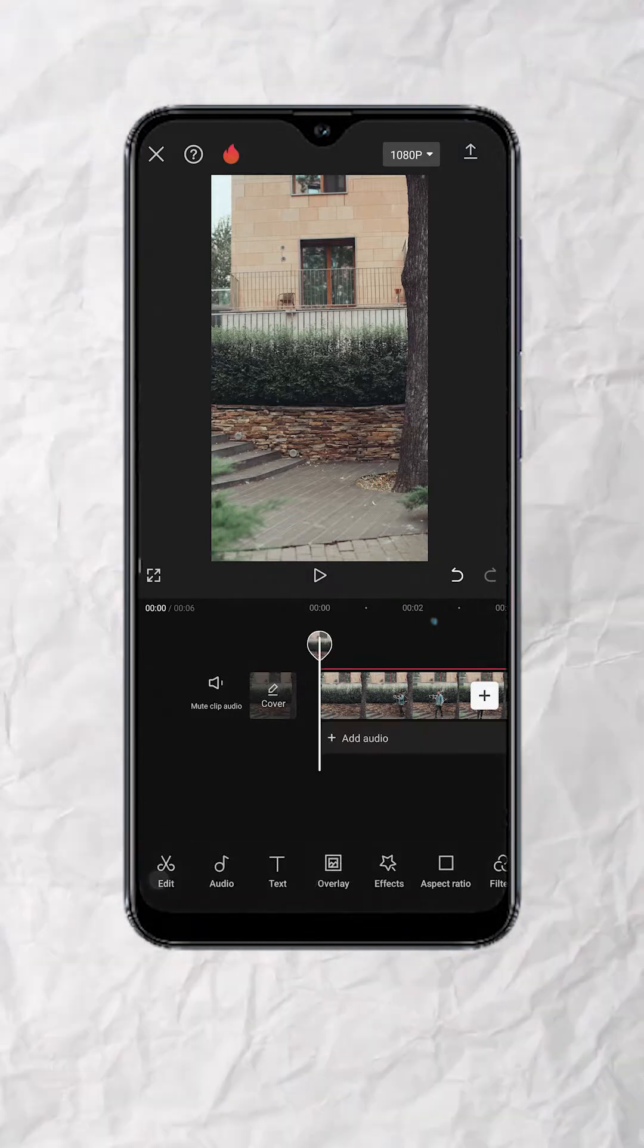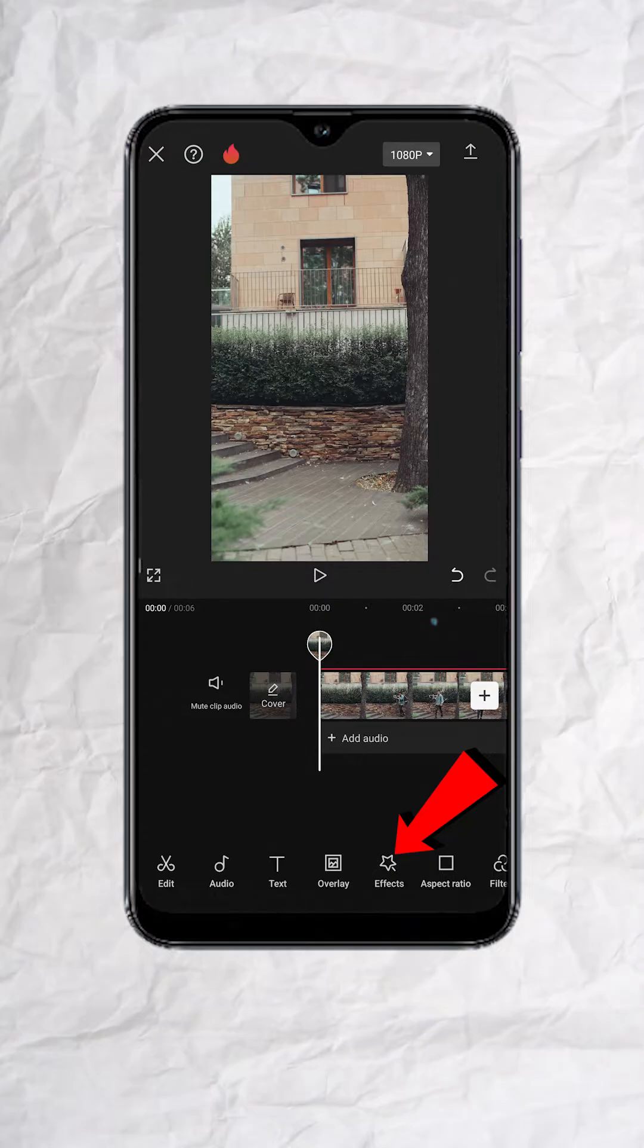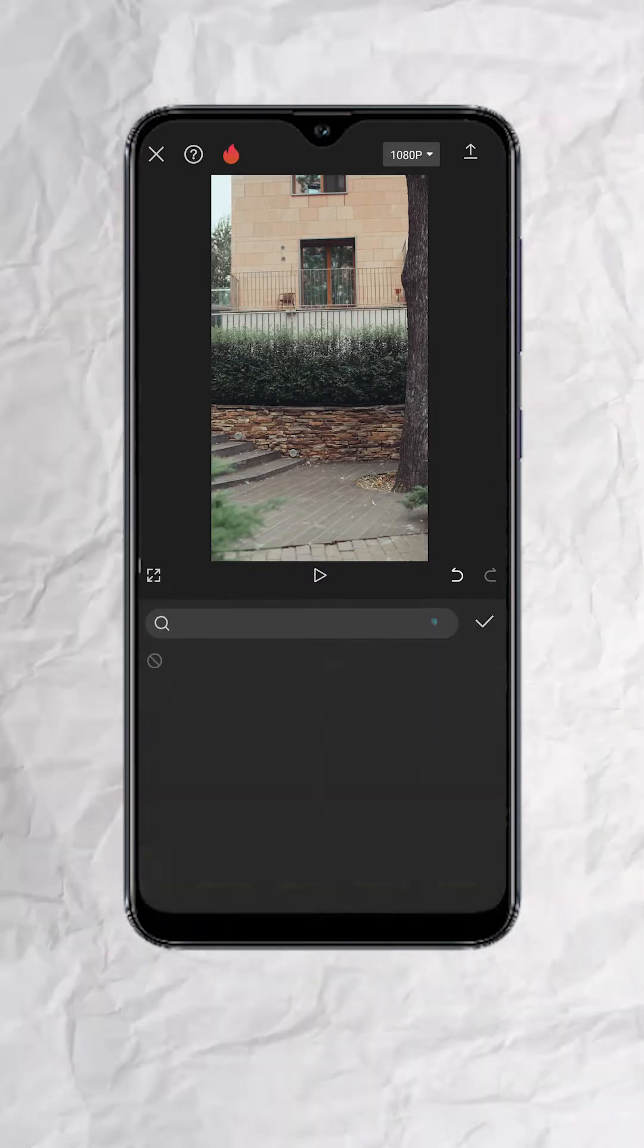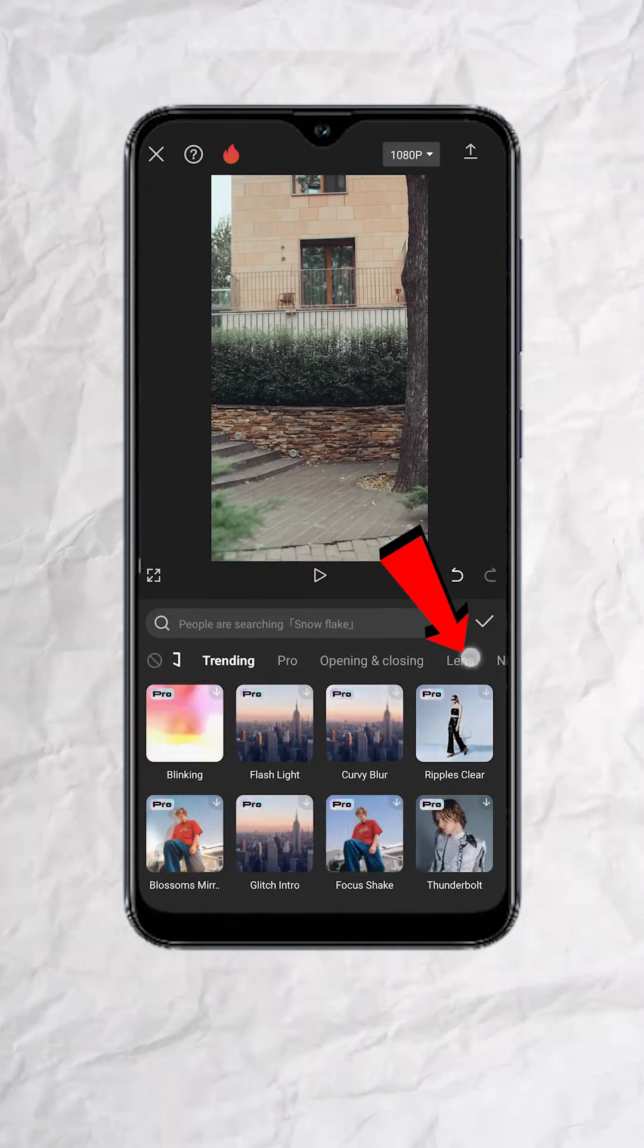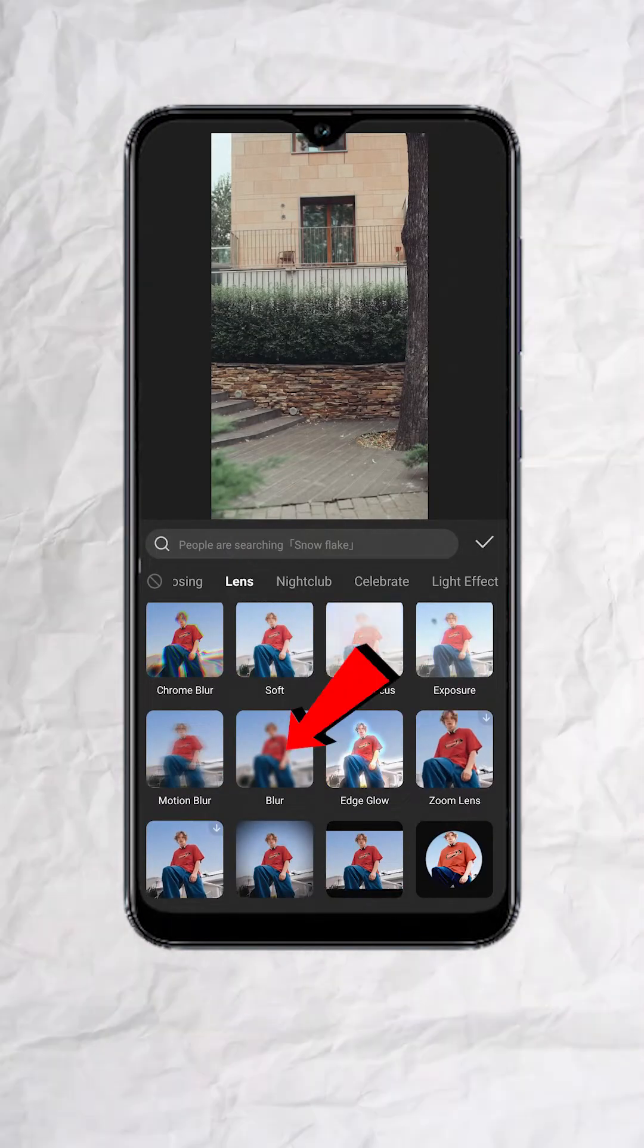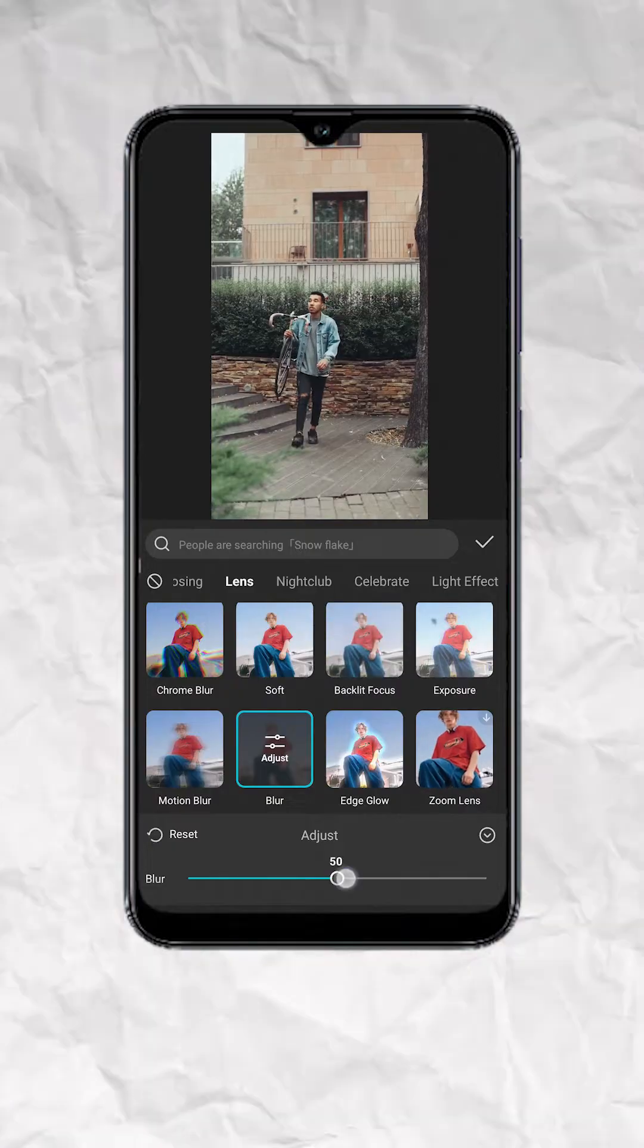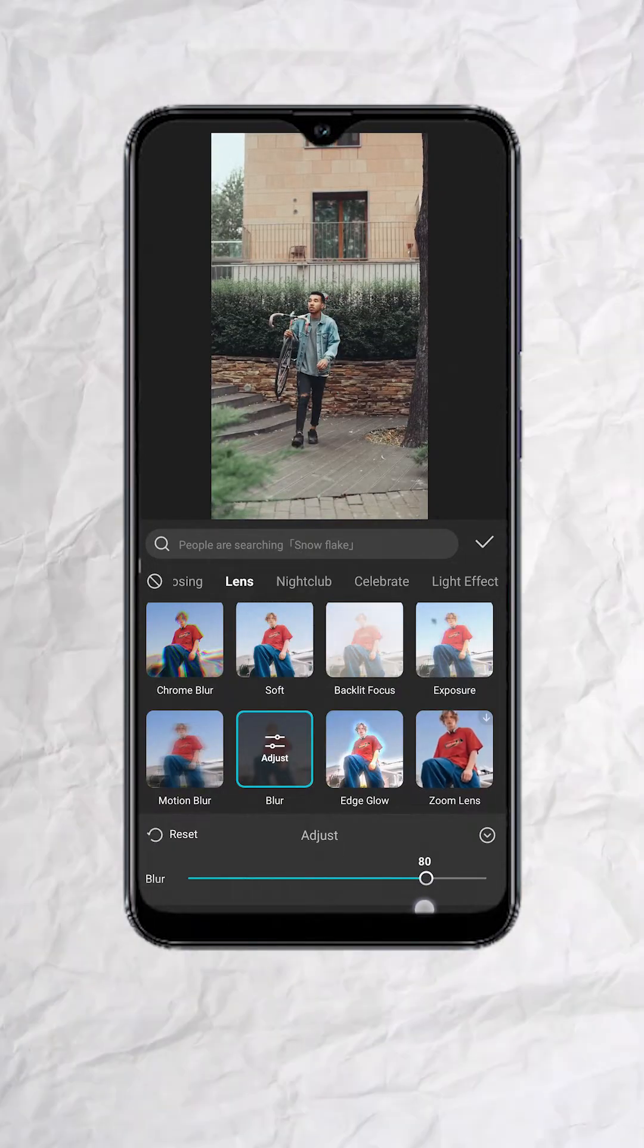Now tap outside until you see the main menu. Tap on Effects, then Video Effects, go to Lens, then scroll down and look for Blur. Adjust the Blur amount to 80 or higher, then hit Check.